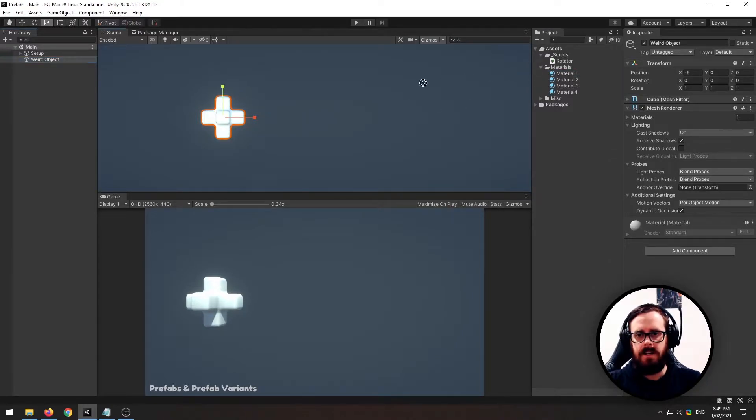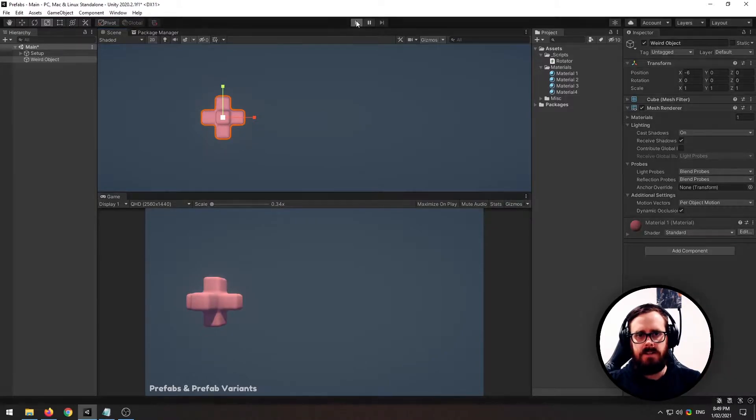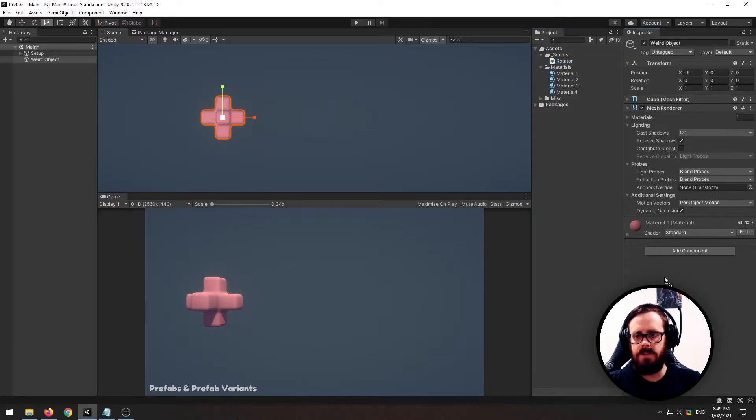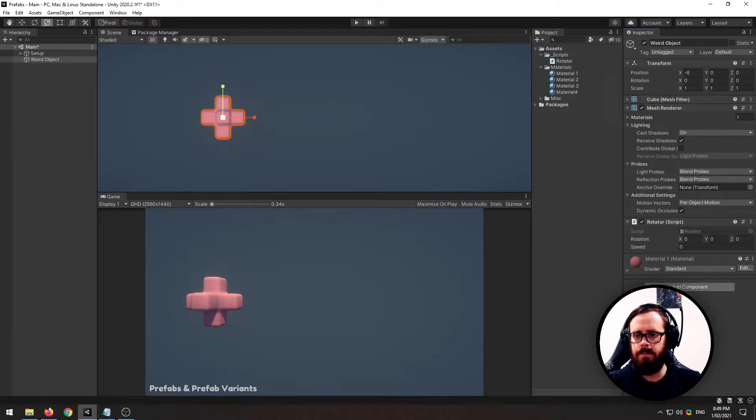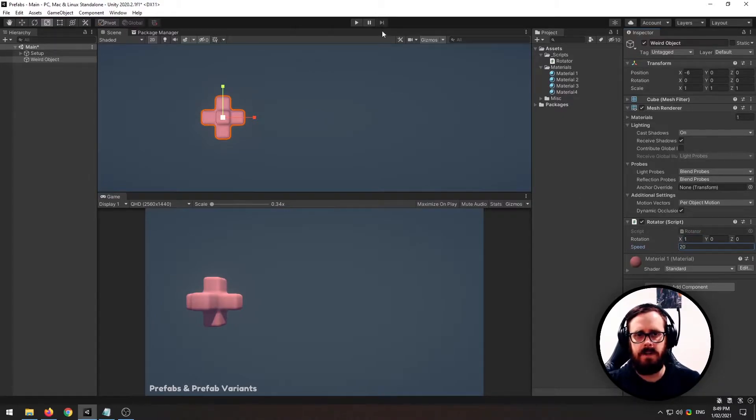Let's add a material to it like that. Not too exciting at the moment, so let's add this little script that I made just called rotator, and we'll say we'll turn it on the x-axis at 20 speed.